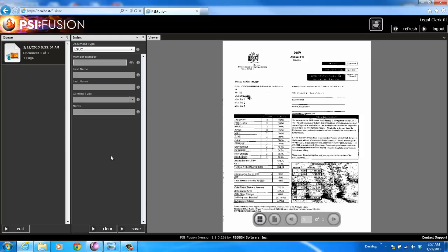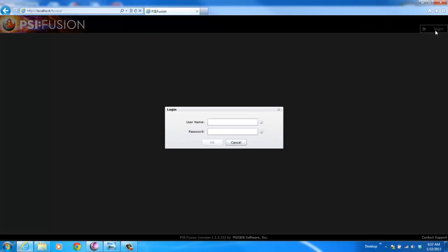Lots of different things that you can do here. I'm logged in as a user. I'm going to go ahead and log out, and I'm going to log back in as a supervisor.